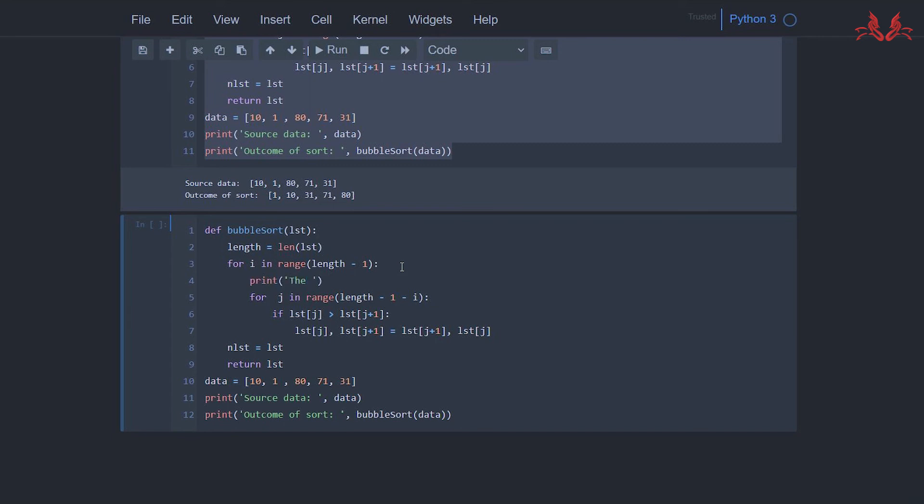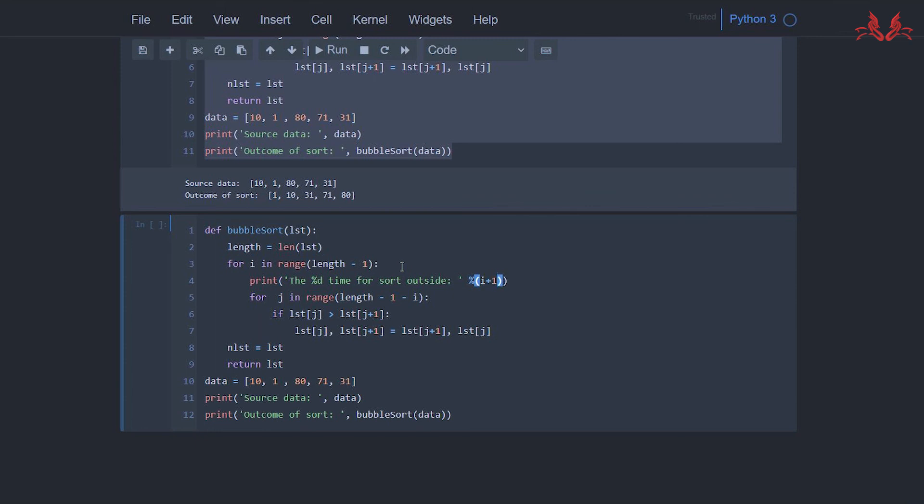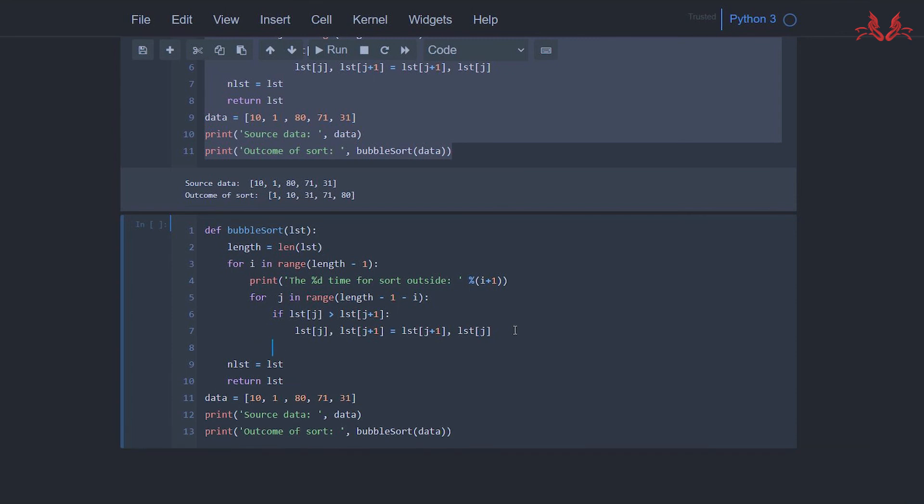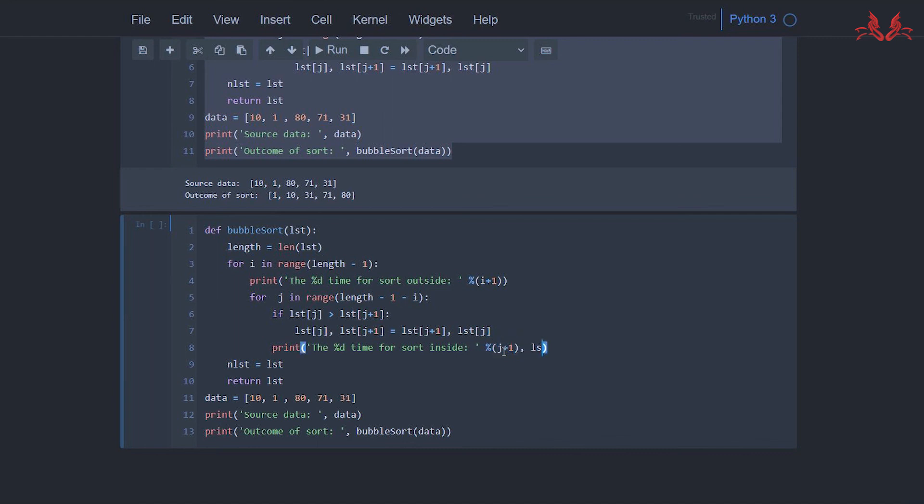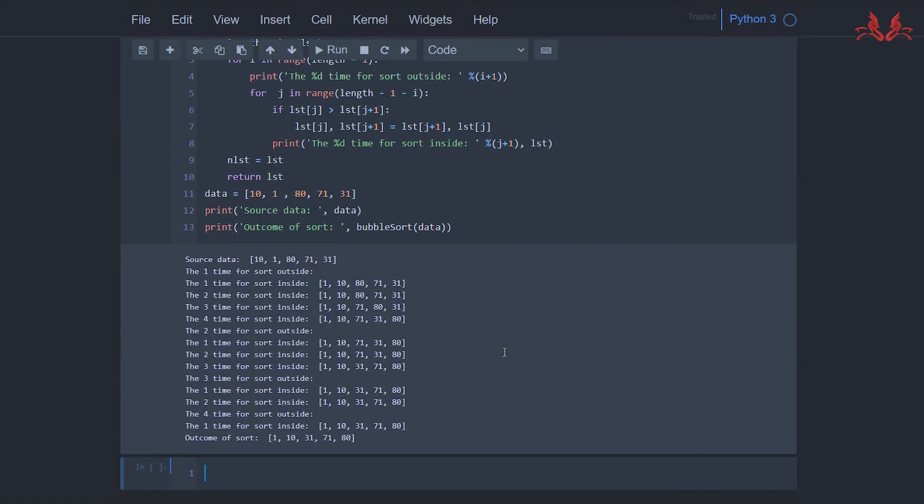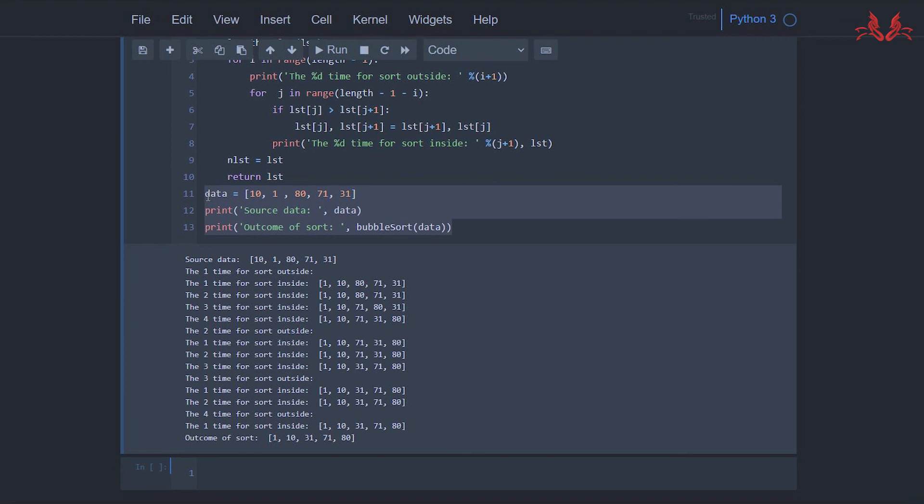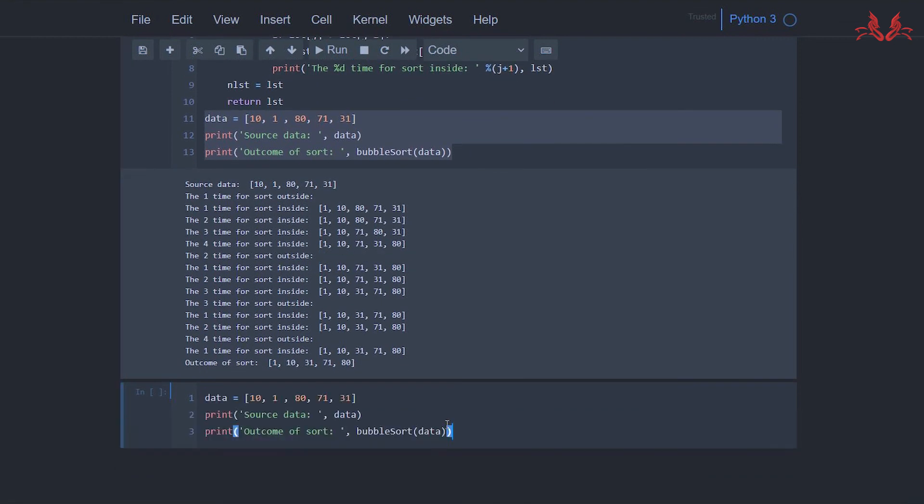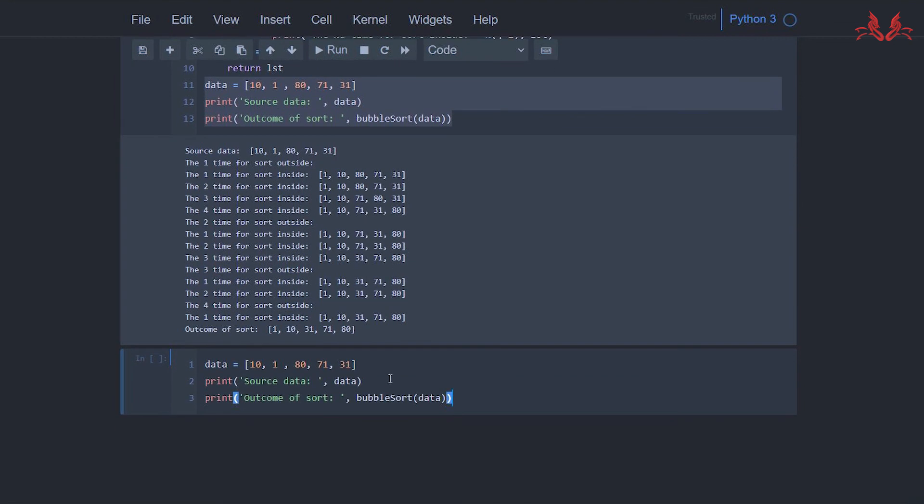Print the number time for sort outside, i+1, and the number time for the next one, and list. Then we copy this code and use the simple Python sorted function. We set a new list equals sorted(data).